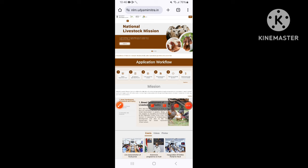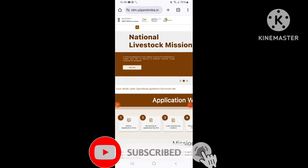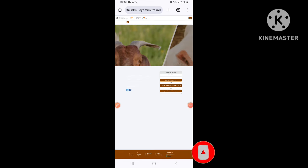If you want to subscribe to our channel, press the subscribe button. Also, select the bell icon.